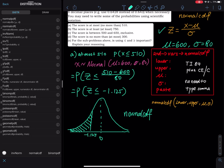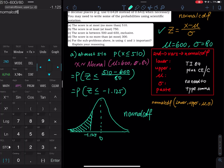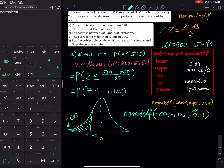If you are using a newer calculator like a TI-84 Plus CE you will get a menu, but on most older calculators you will see the normalcdf command on the home screen. You need to input the lower limit, which is negative infinity, and the upper limit, which is negative 1.125. The mean is 0 and the standard deviation is 1, because we are doing standard normal — standard normal means mean is 0 and standard deviation is 1.